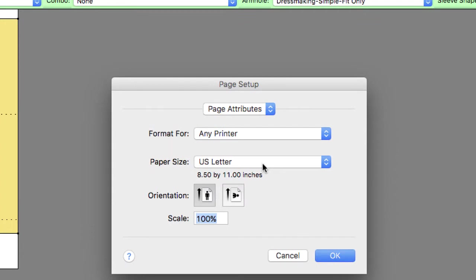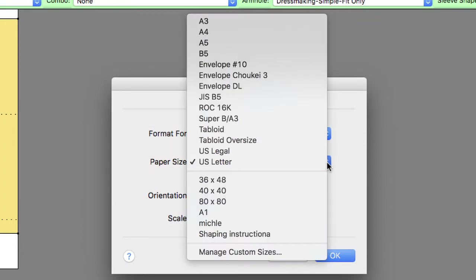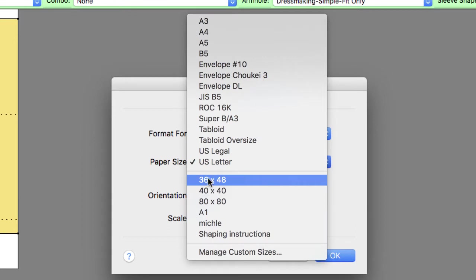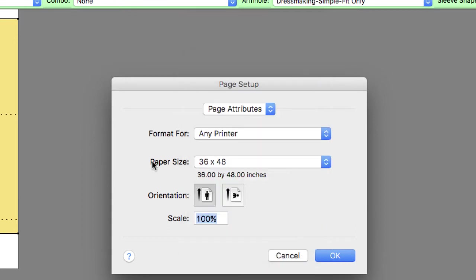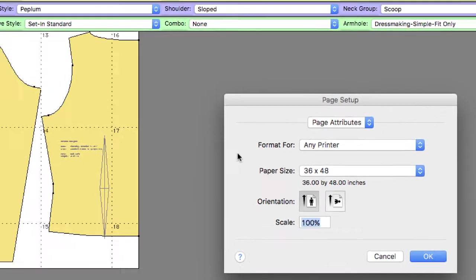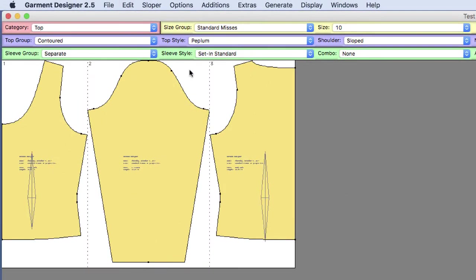And to do that, we go to our page setup in the file menu. And then I have custom sizes set up already. I just choose a large one that I know is going to fit one of these pattern pieces on it. And you can see that now my pattern pieces, the front is on one page, sleeve is on one page, and the back is on one page.